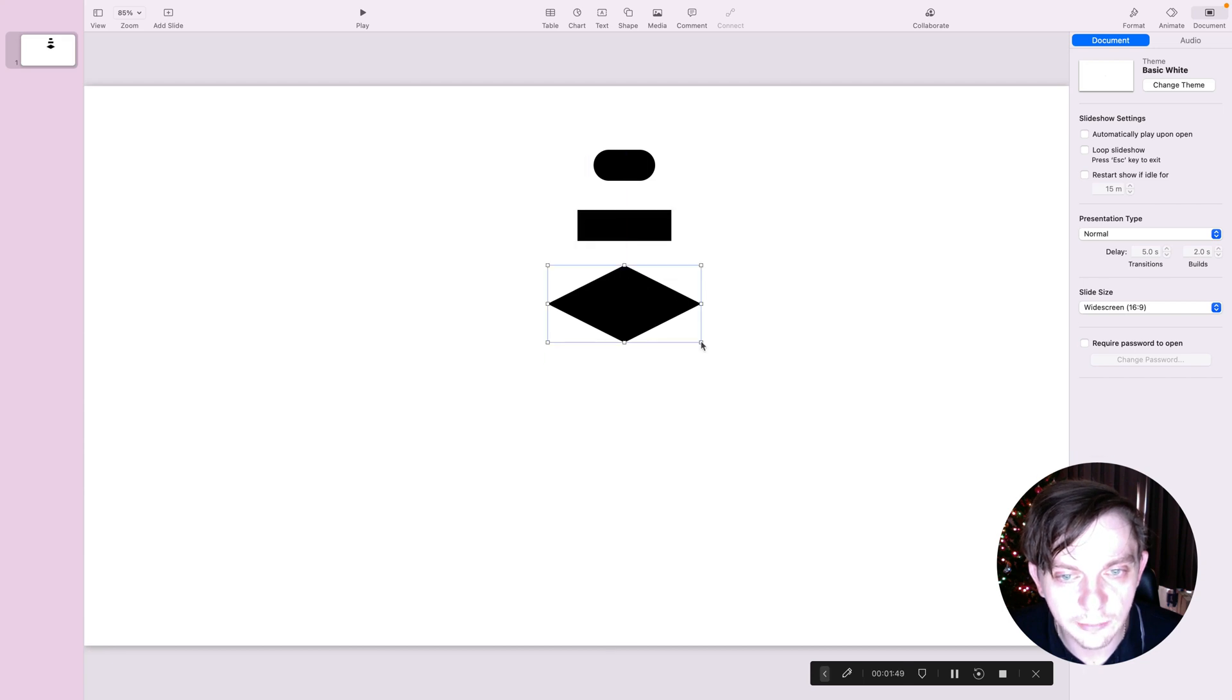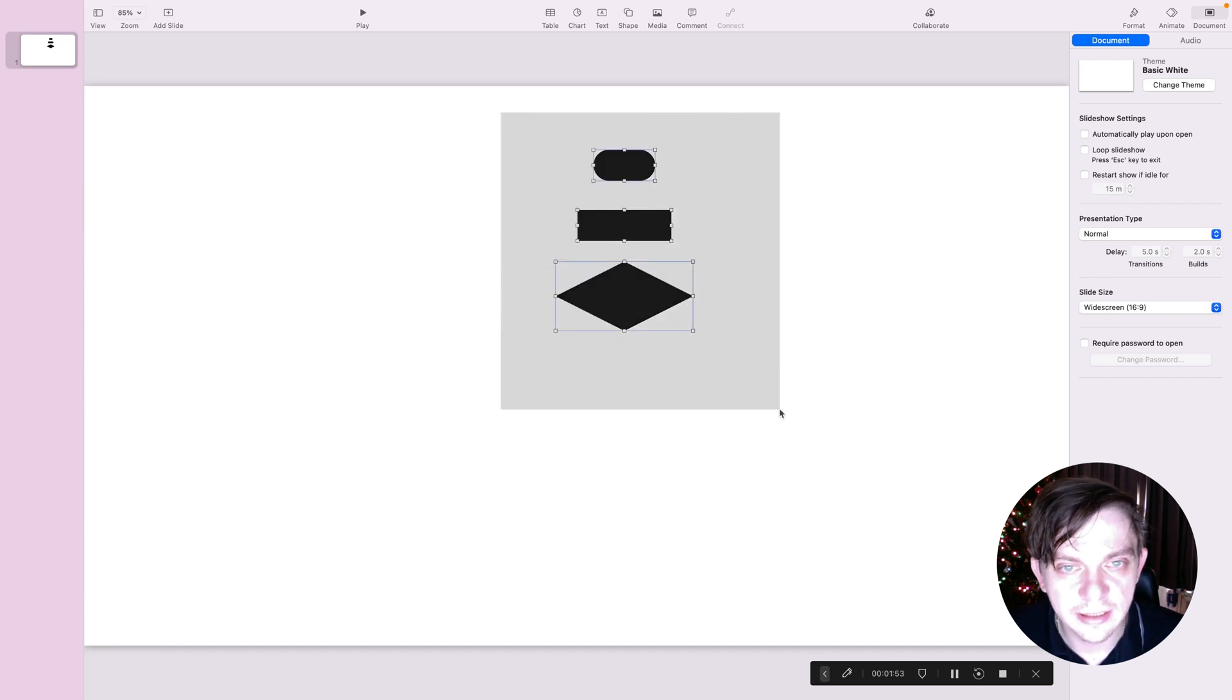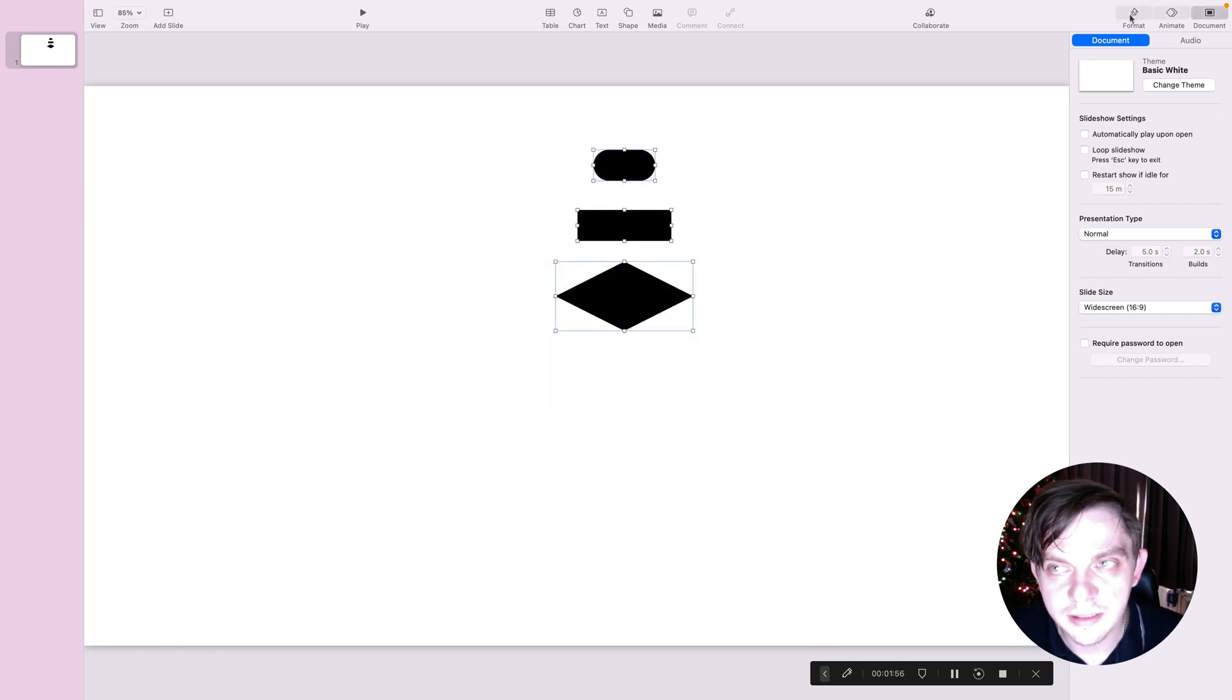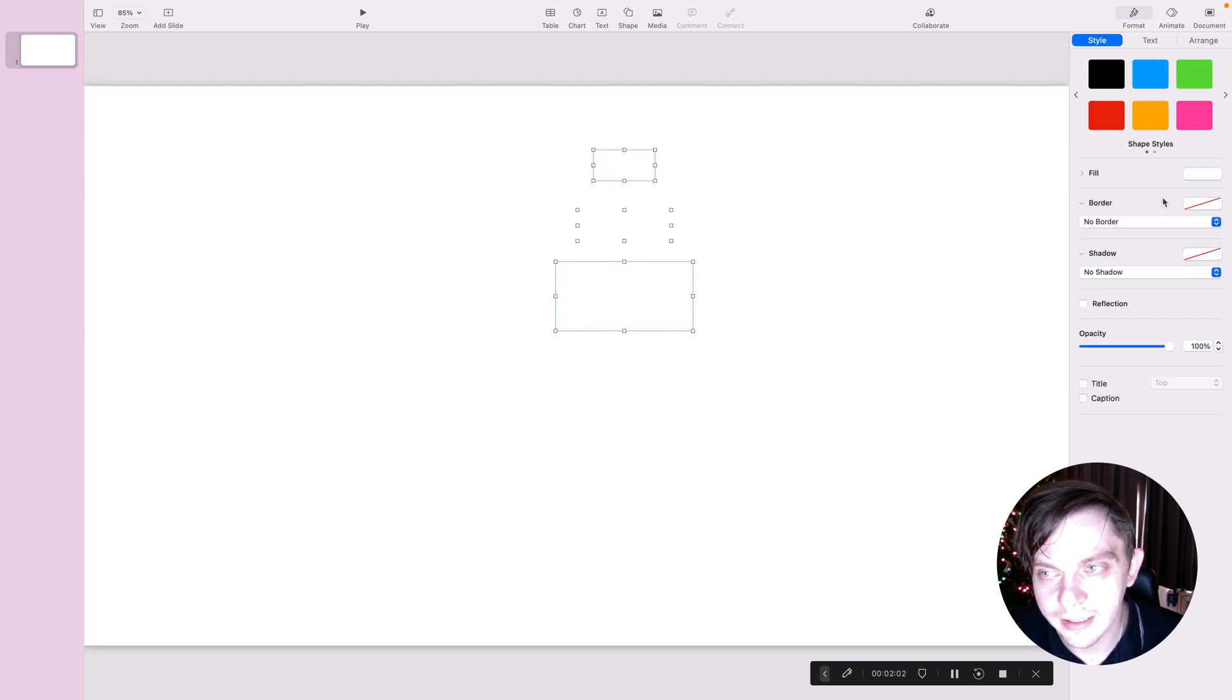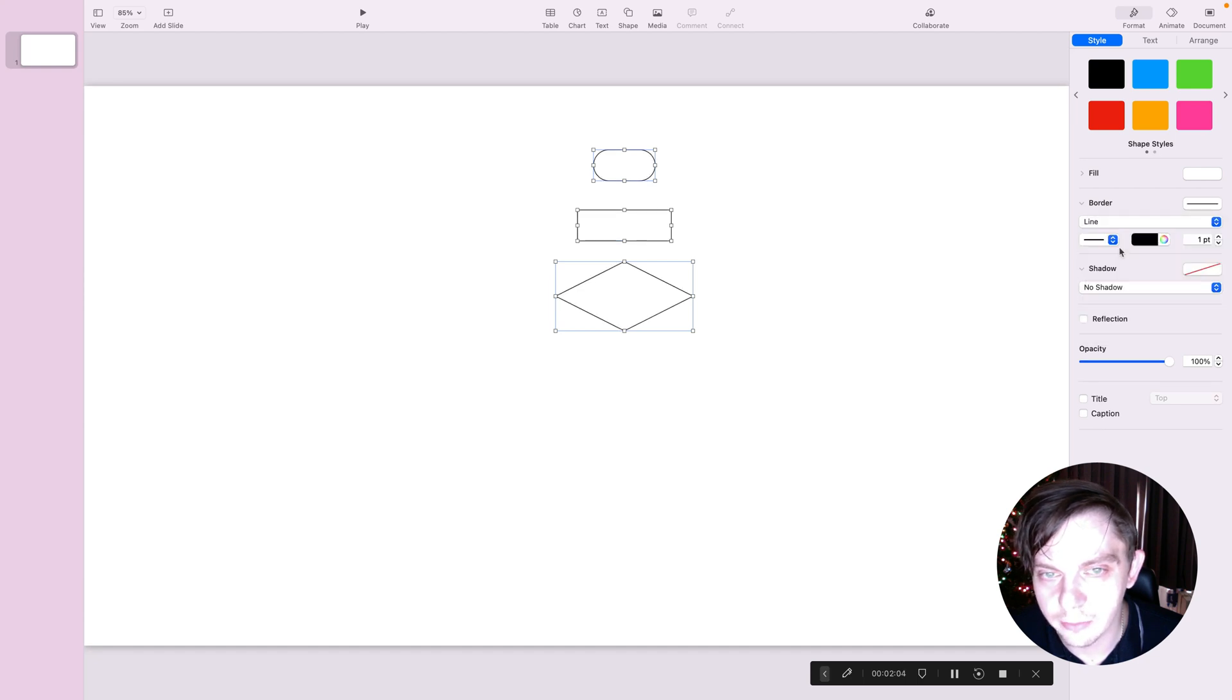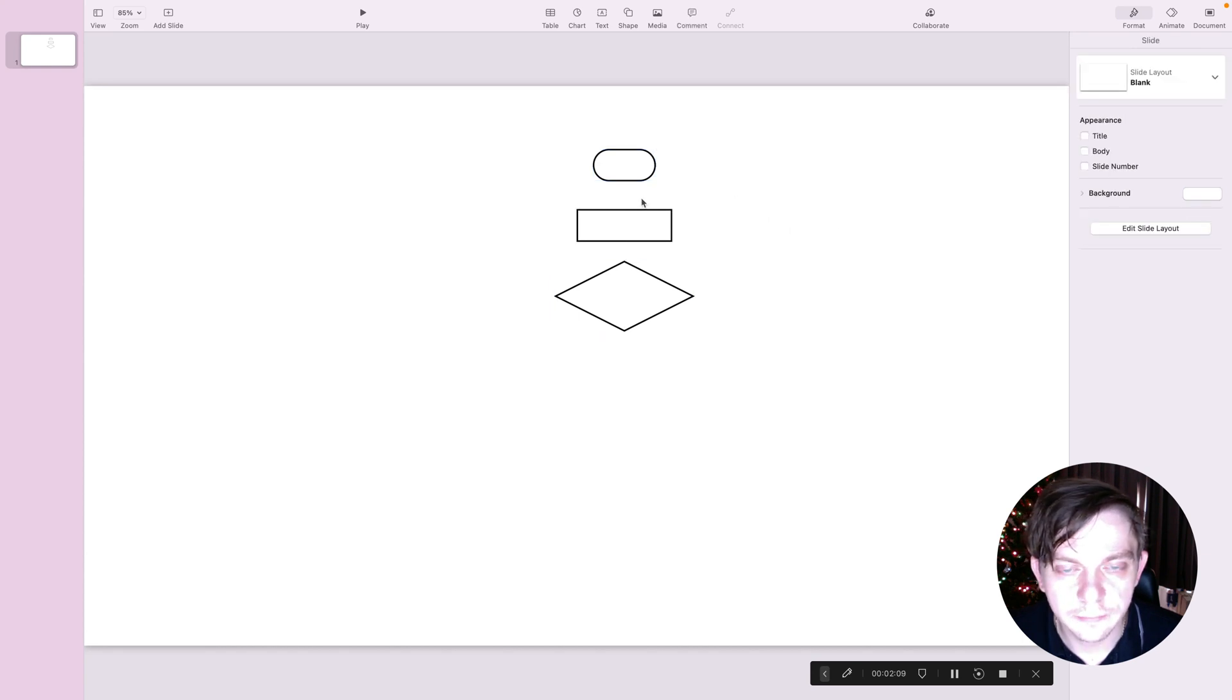We can modify the appearance by selecting objects and visiting the format tab on the right here. You can change the fill color. You can add border to it. The border is this stroke around the object.